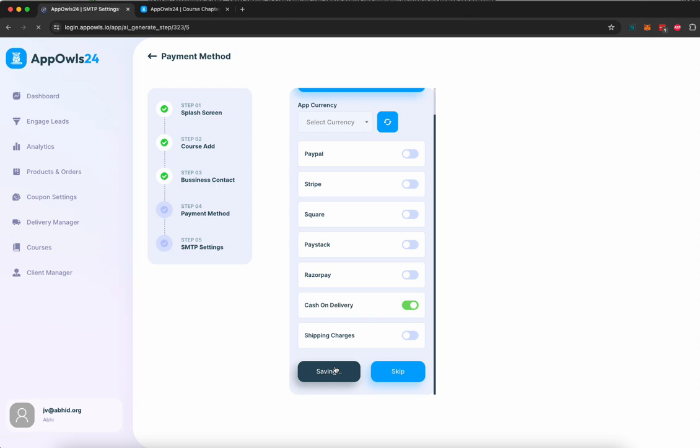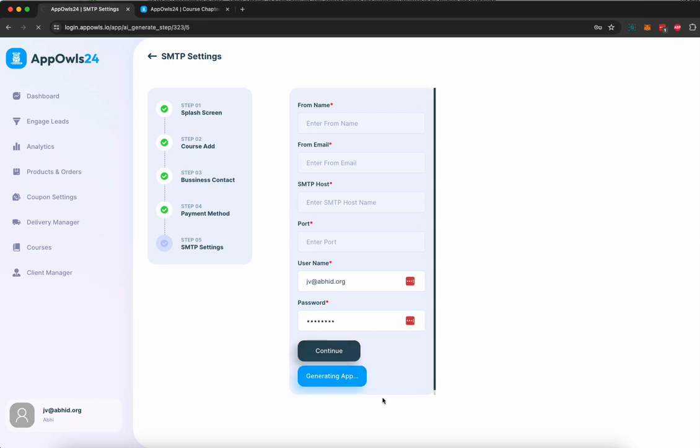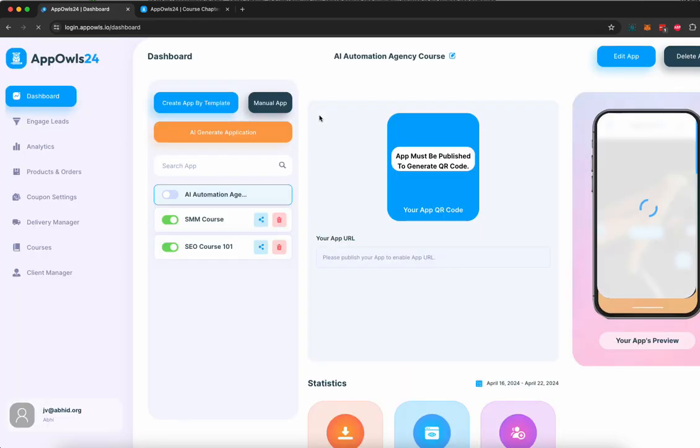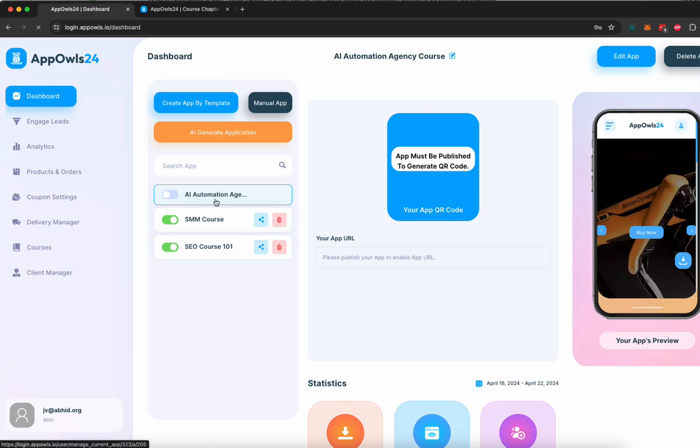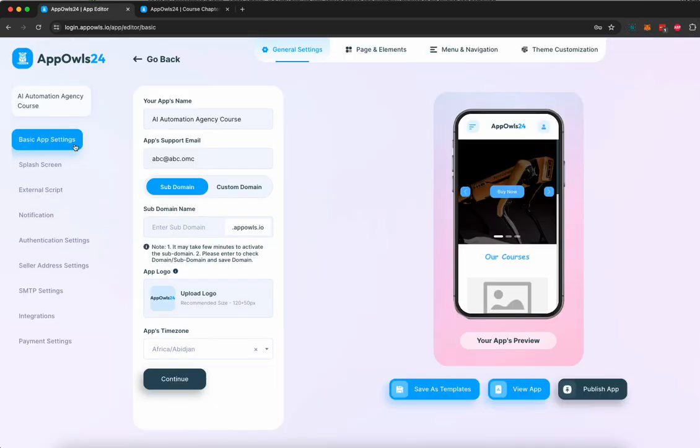Next, we're going to add SMTP details if you want to email your customers their login info and all that stuff. If you don't want to do that, you can skip it, and your app will be created. Now, once you're here, you can select this app, click on edit. Now, once you're in the editor, you can, of course, edit the basic settings.